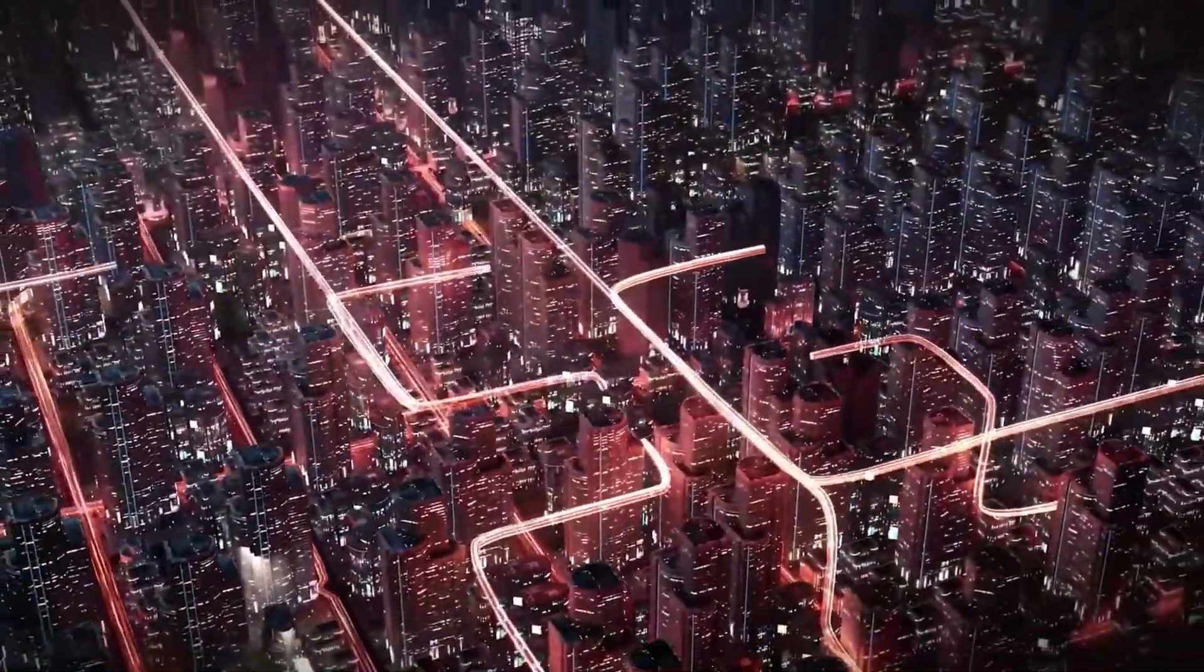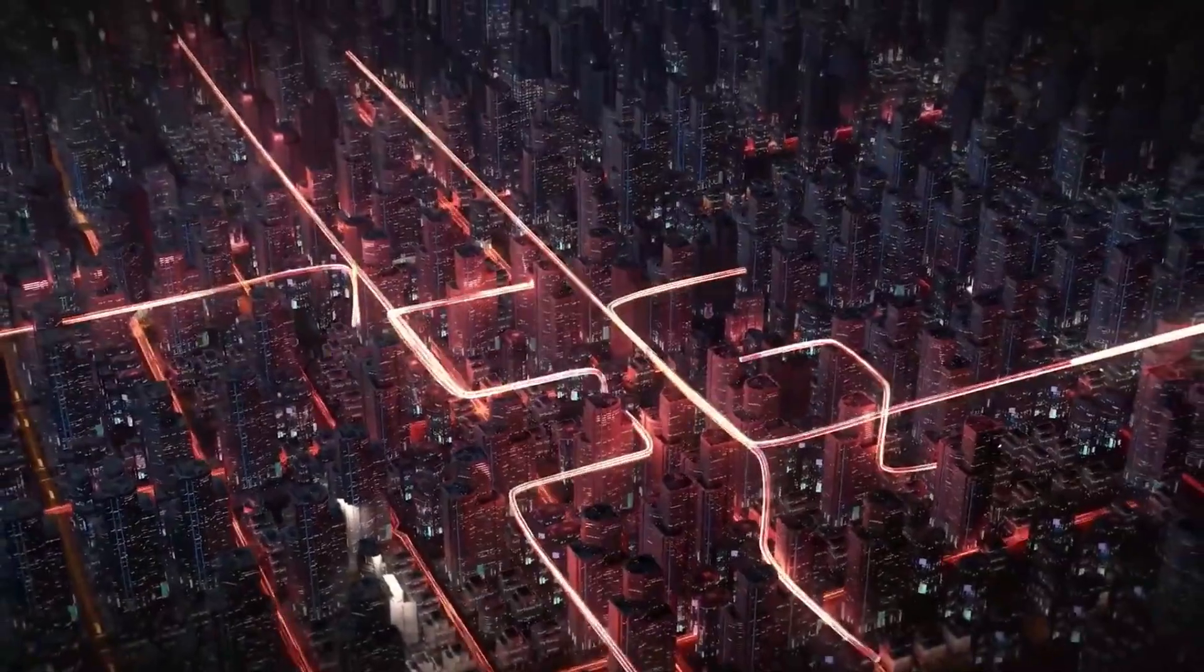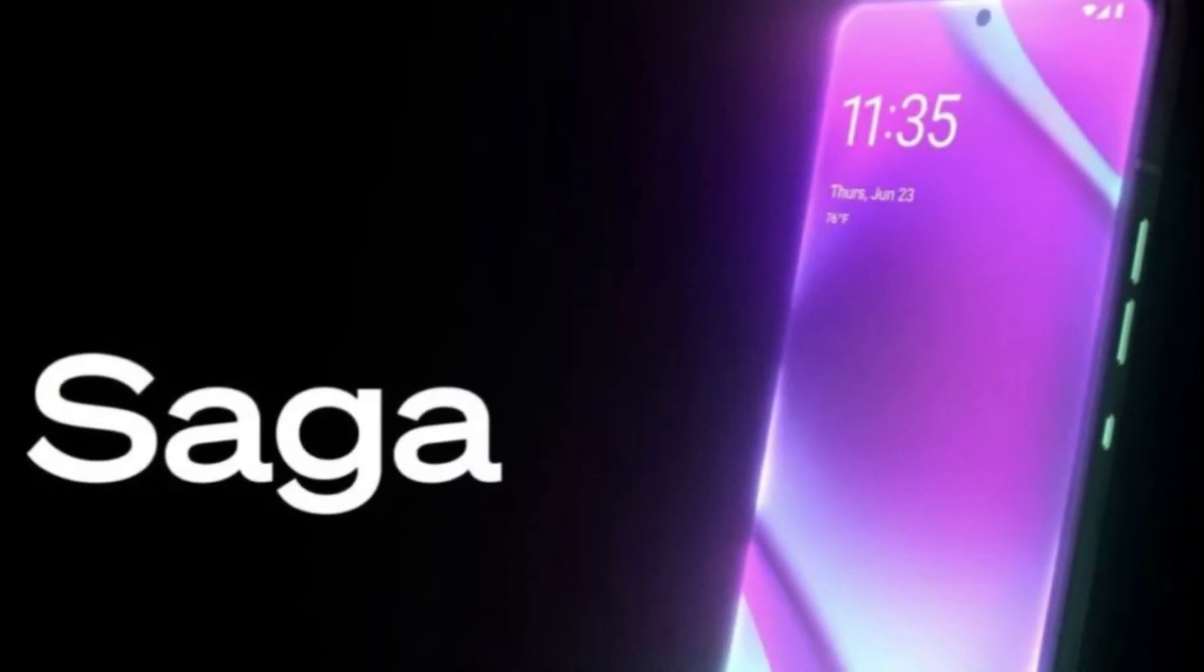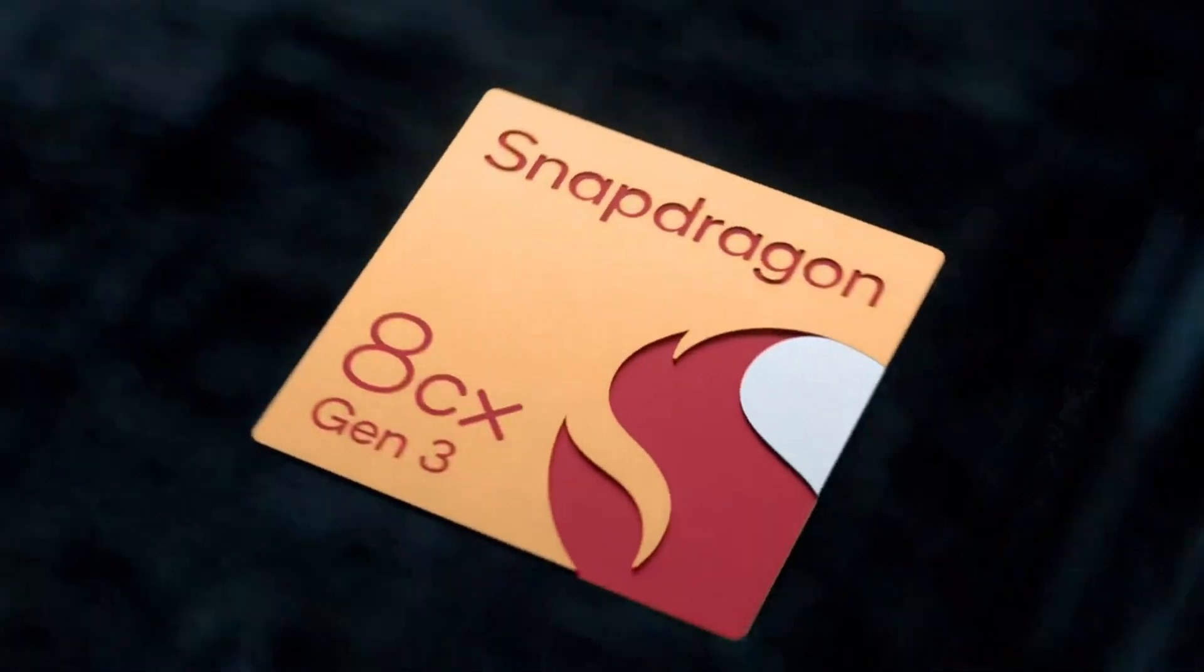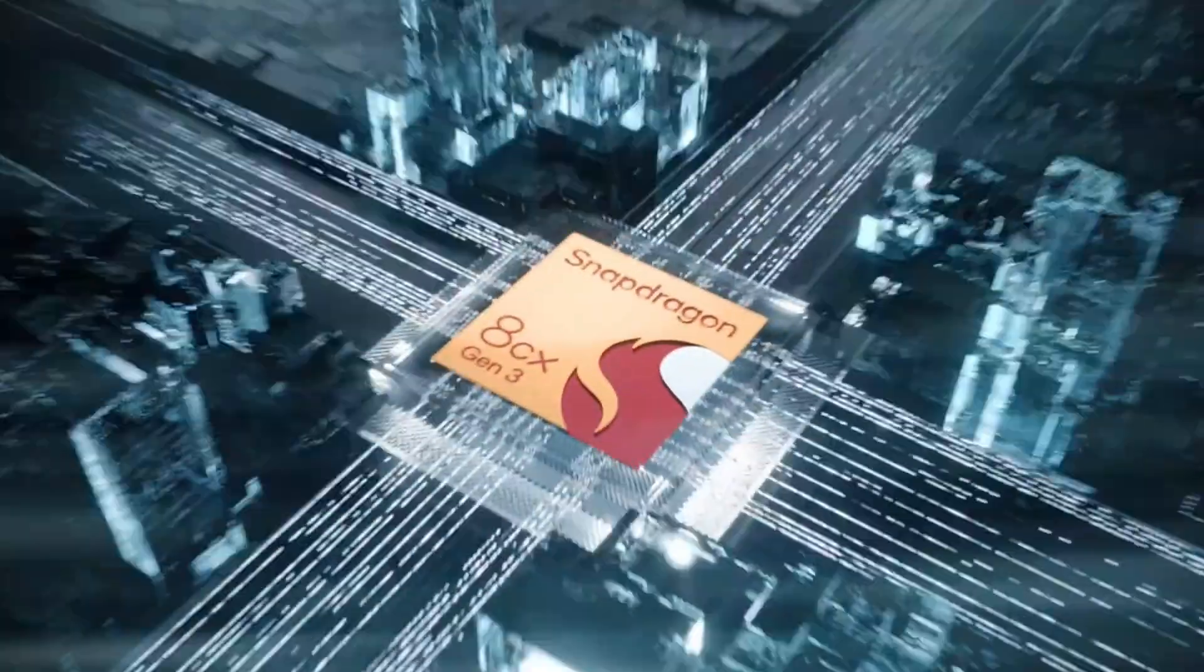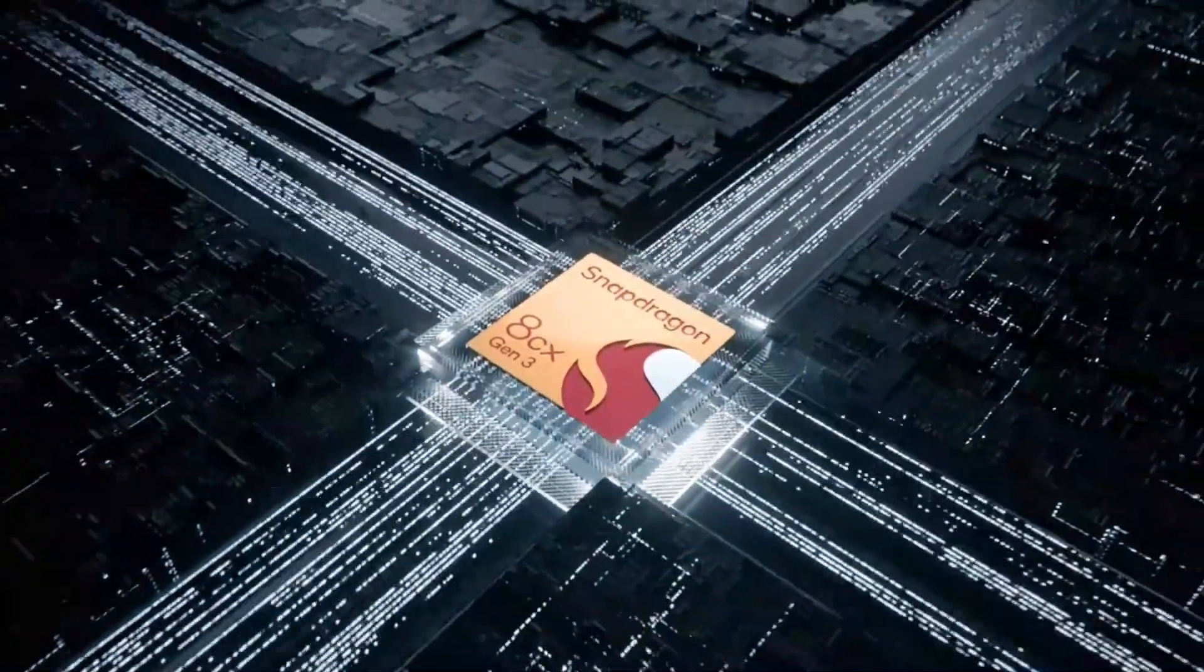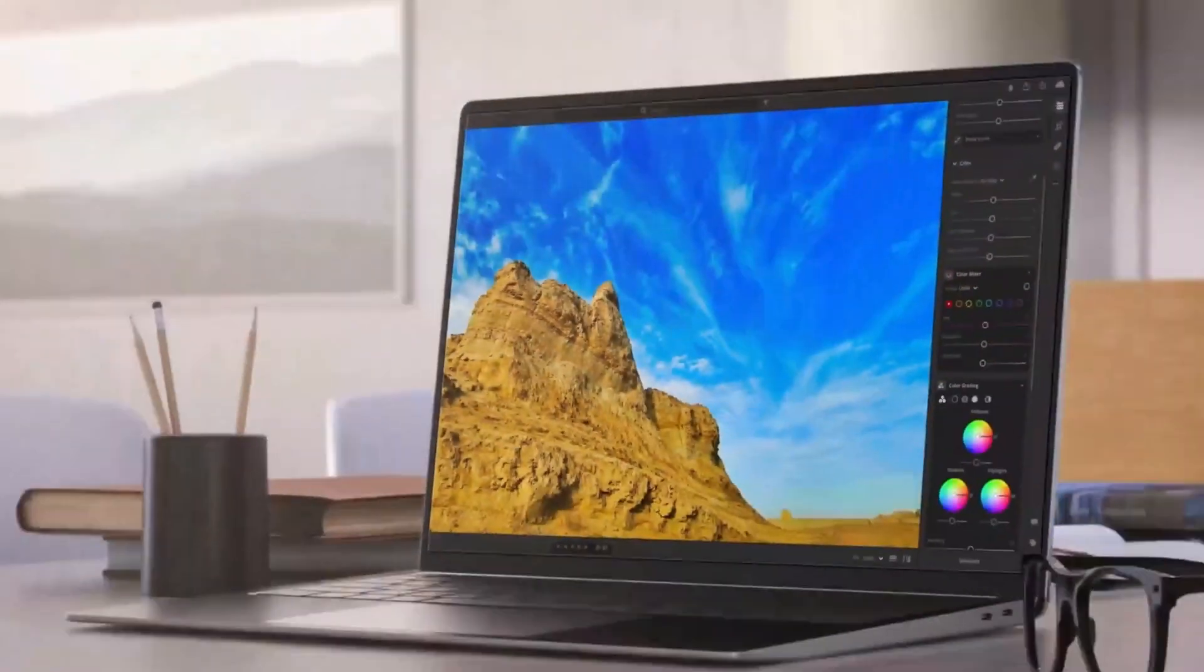Hold on tight because the Snapdragon saga isn't stopping there. Brace yourselves for the grand entrance of the Snapdragon 8 Gen 3, and rumor has it, it might just break the bank even more.